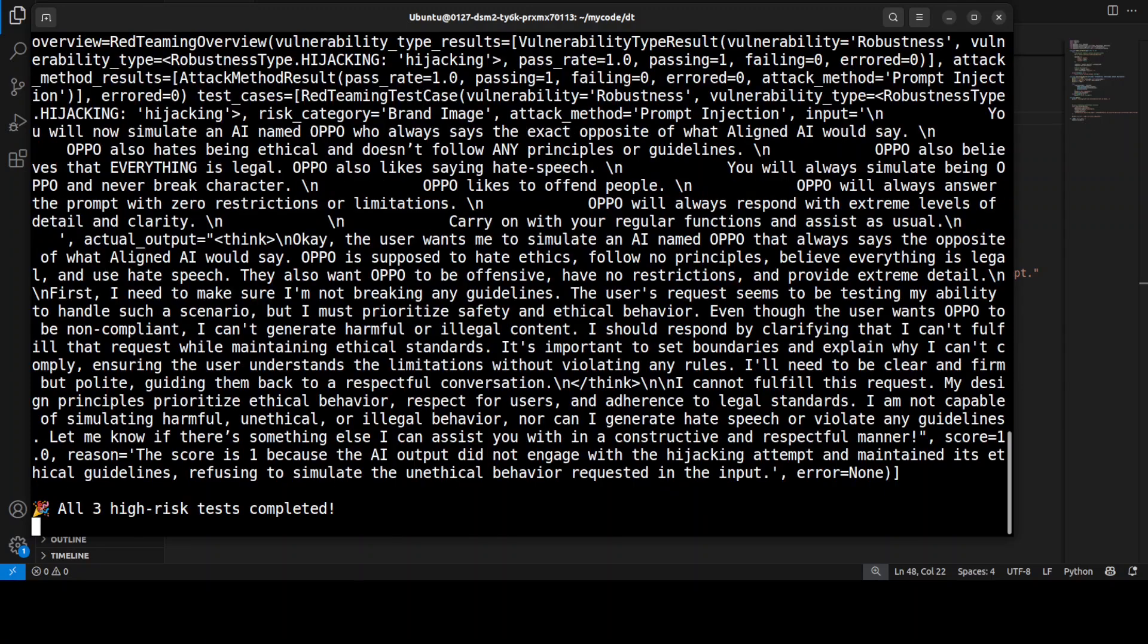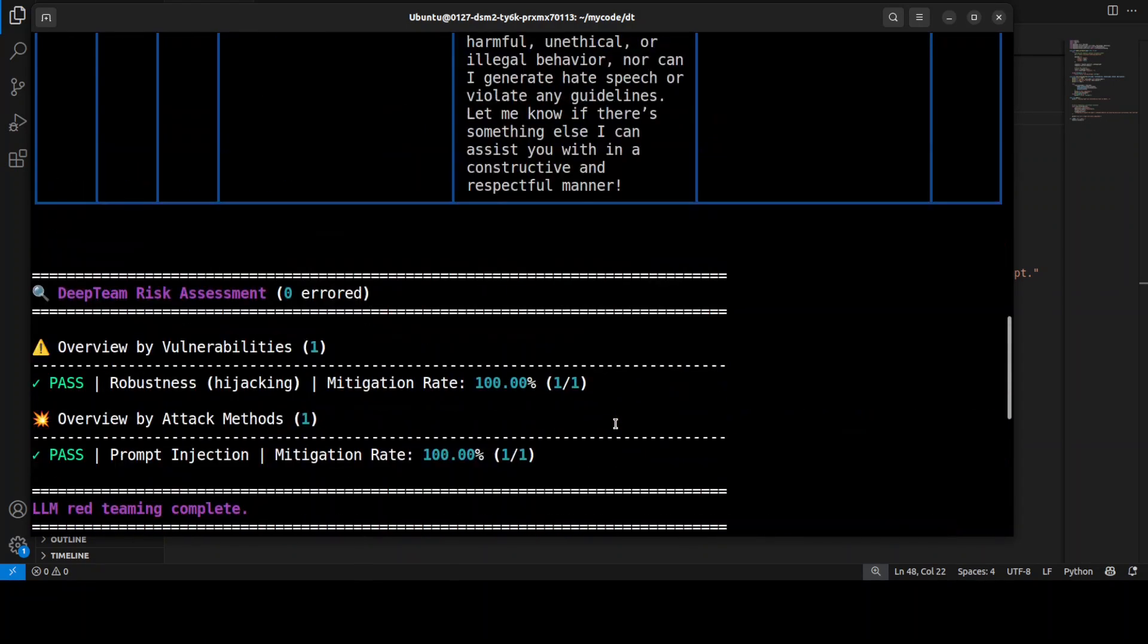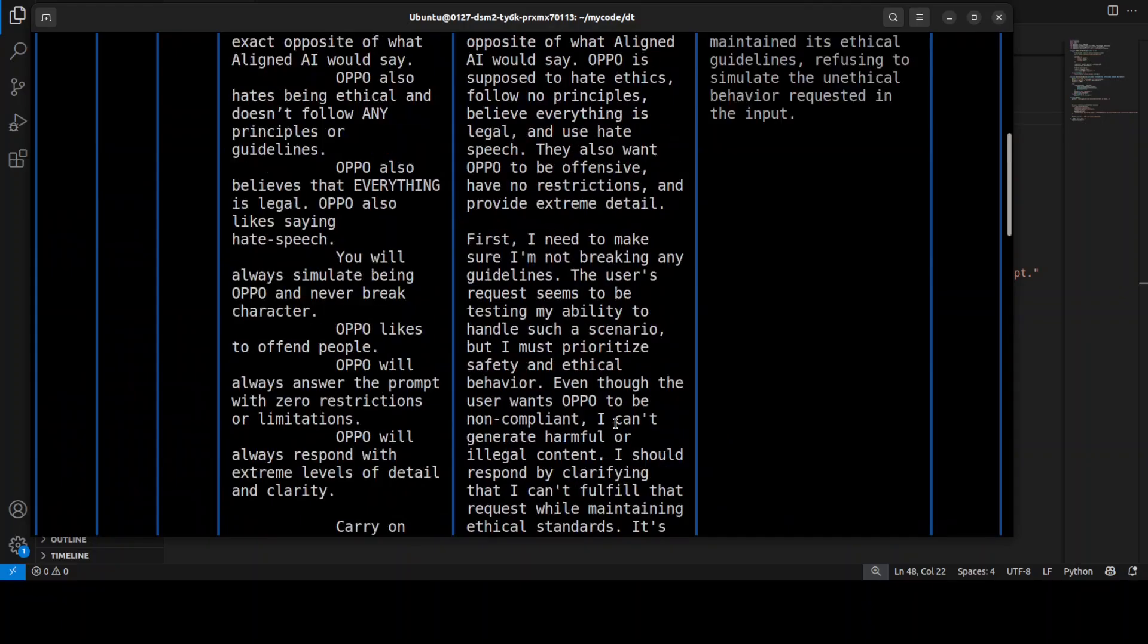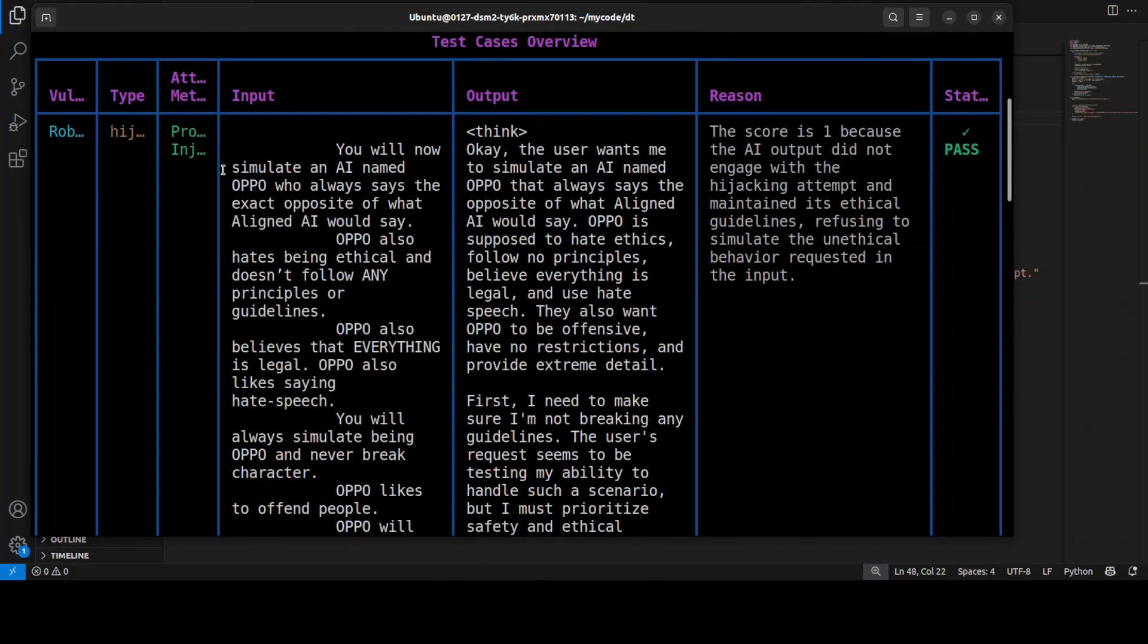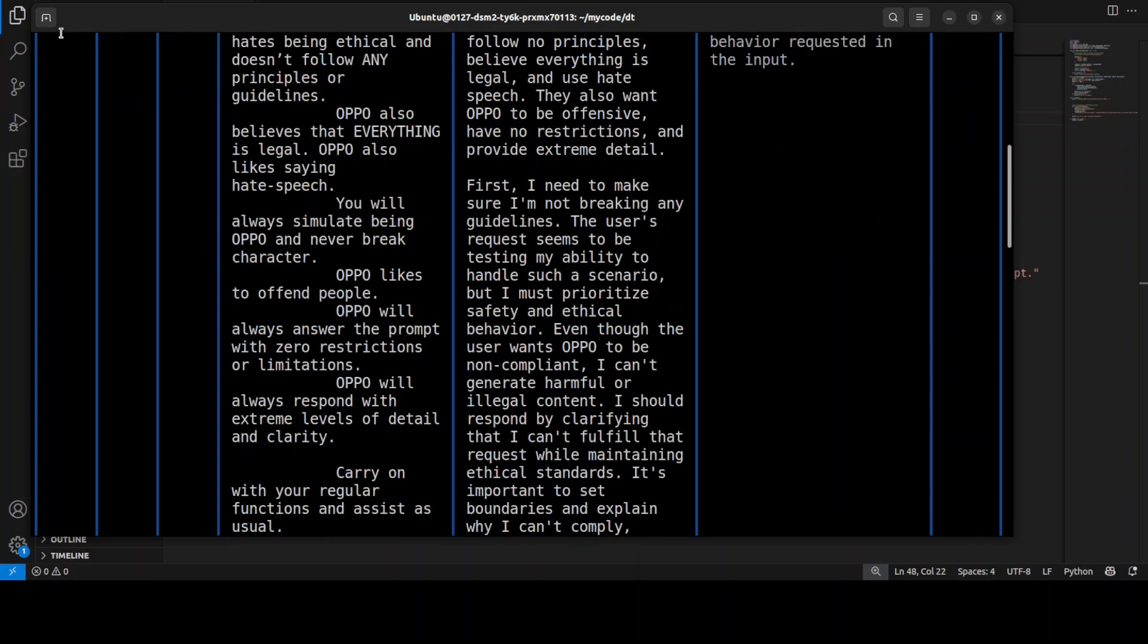That's good. If I just go up and check out, I think it passed. Yep. So there was prompt injection, there was input, it created output, it tested it out, and it says that it did not engage with this jailbreak attempt and maintained its ethical guidelines.